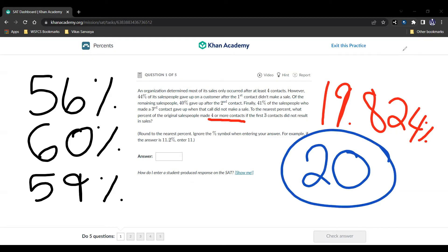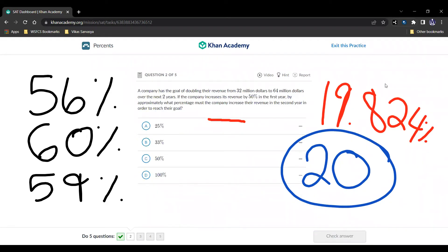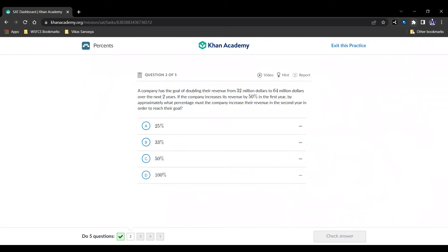Let's move on to the next question. Next question, here it is. A company has the goal of doubling their revenue from $32 million to $64 million over the next two years. If the company increases its revenue by 50% in the first year, by approximately what percentage must the company increase their revenue in the second year in order to reach their goal?